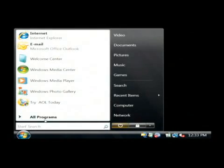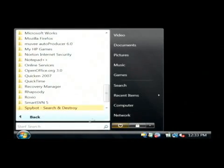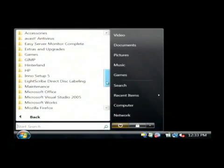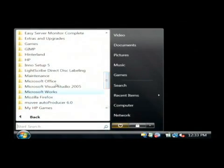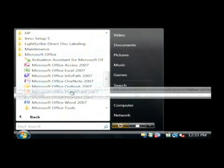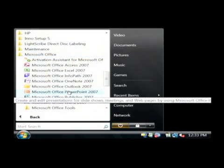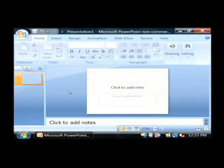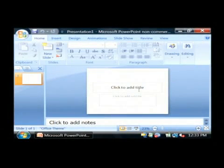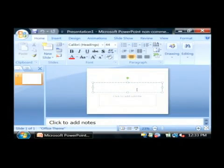I'm going to open up Microsoft PowerPoint by clicking on the start button. I'm going to go to Microsoft Office and open up PowerPoint. Now it's very easy to create a picture slideshow. I'm going to title mine Hawaii.